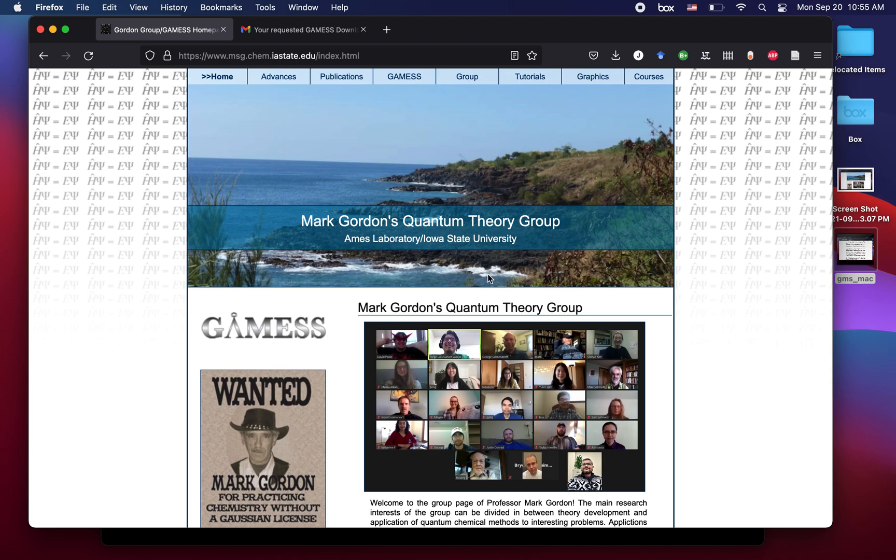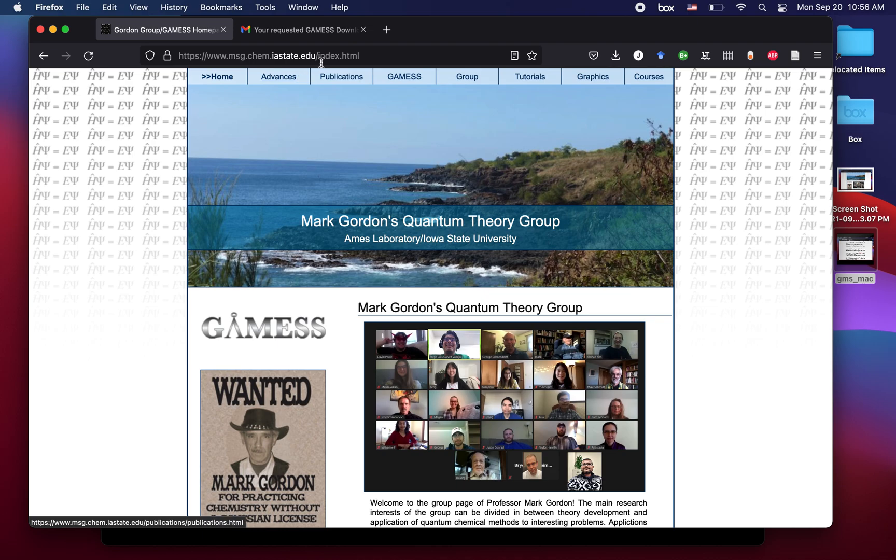Today we're going to learn how to download and install the GAMESS software for Mac. The first step is to navigate in your favorite browser to the group website, www.msg.cam.istate.edu.